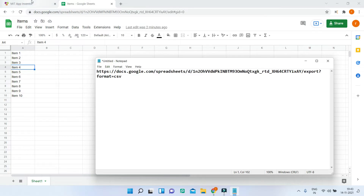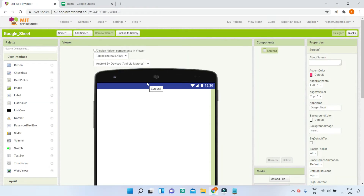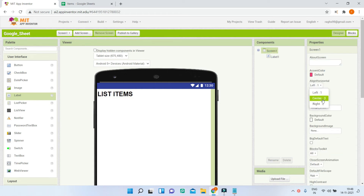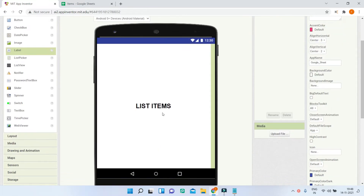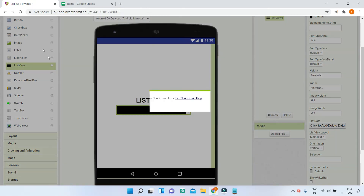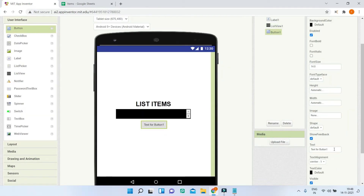Back in MIT App Inventor, first we'll put the title. I'll bring in a label and put 'List Items', make the font bold, and increase the font size to 30. Next, I'm going to center it on screen — change align horizontal and align vertical to be centered. Then we'll bring in a list view where we will show the items from Google Sheet. Under the list view we are going to put a button with the text 'Get Data', and make the font bold.